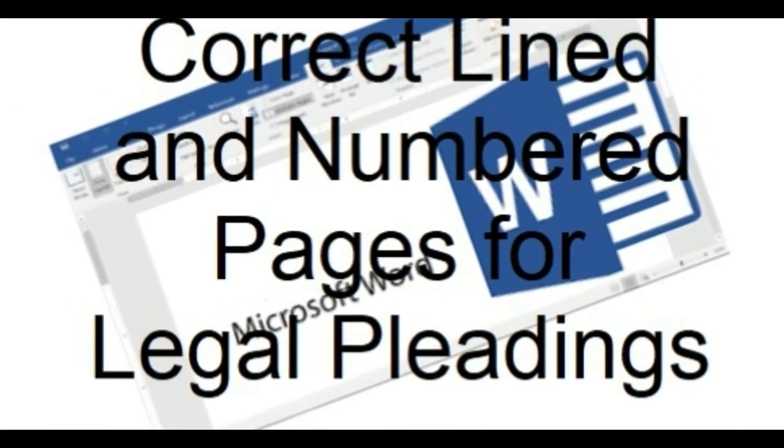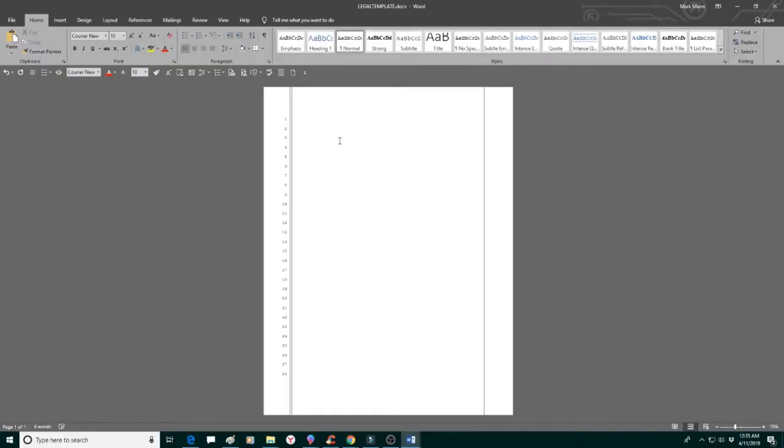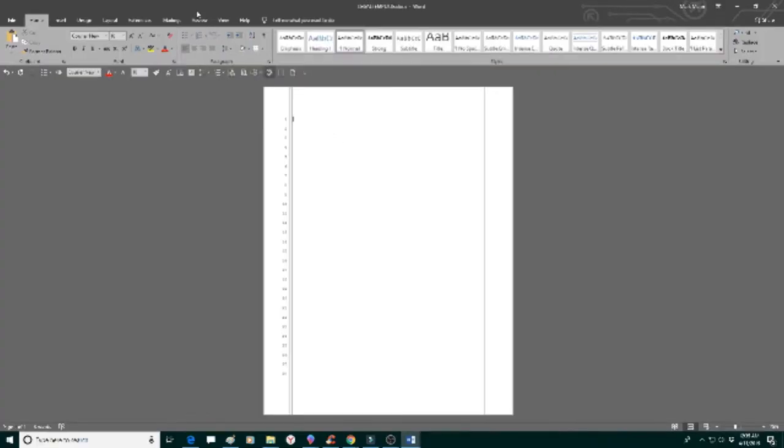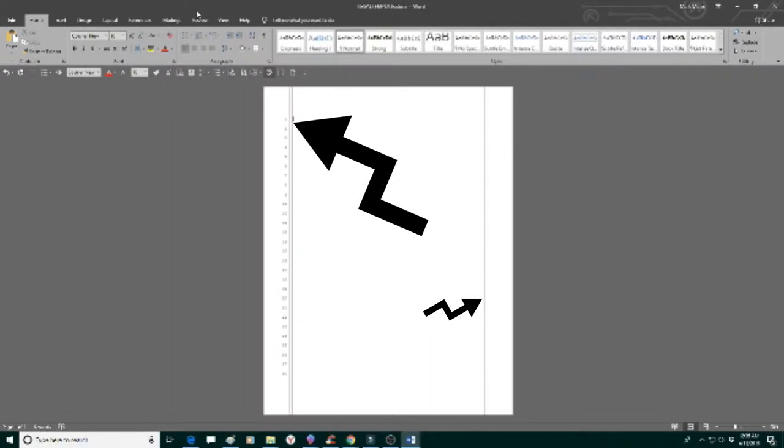Let's watch and learn. First, let's touch on what is a legal pleading page, so we're all on the same page, pun intended. A pleading page has vertical lines with numbers down the left-hand column.